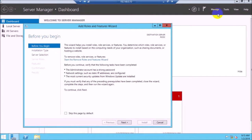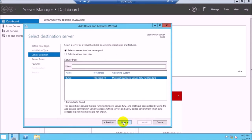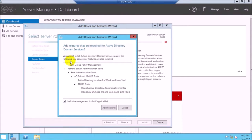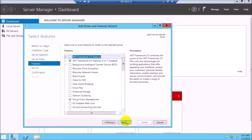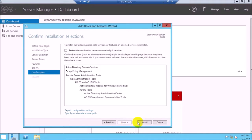Click Next on the beginning screen. Click Next again — the server name and IP address will be shown. Select Active Directory Domain Services. Nothing additional is required. Click Next, then click Install.